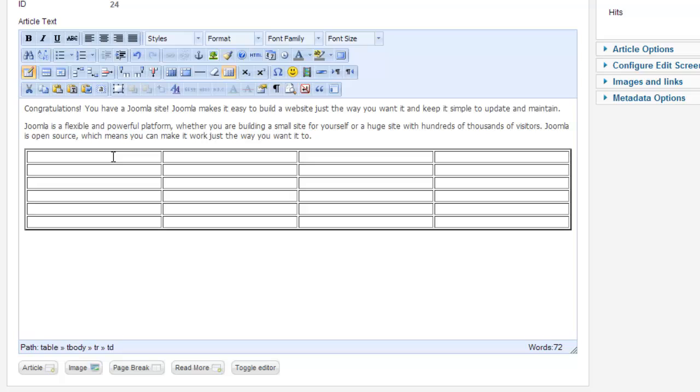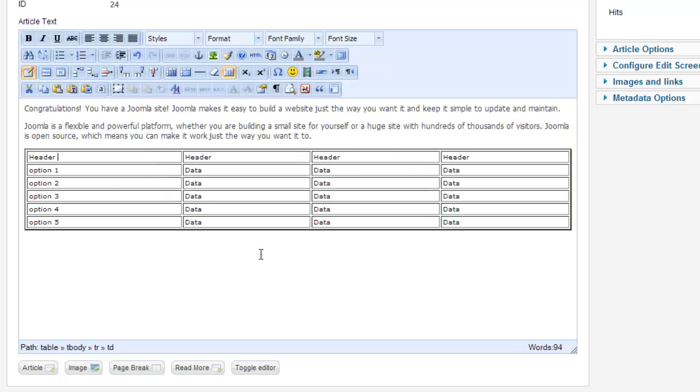I can then add the different things I want to add. There you can see we have our table, and now you can do all these other different types of table things.